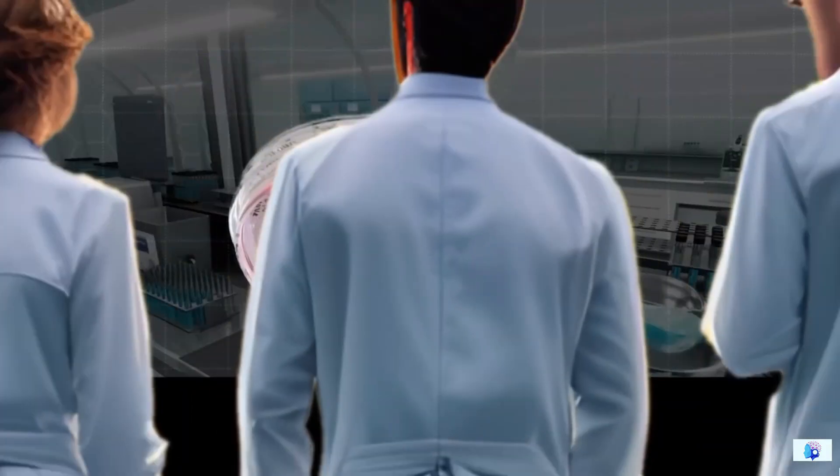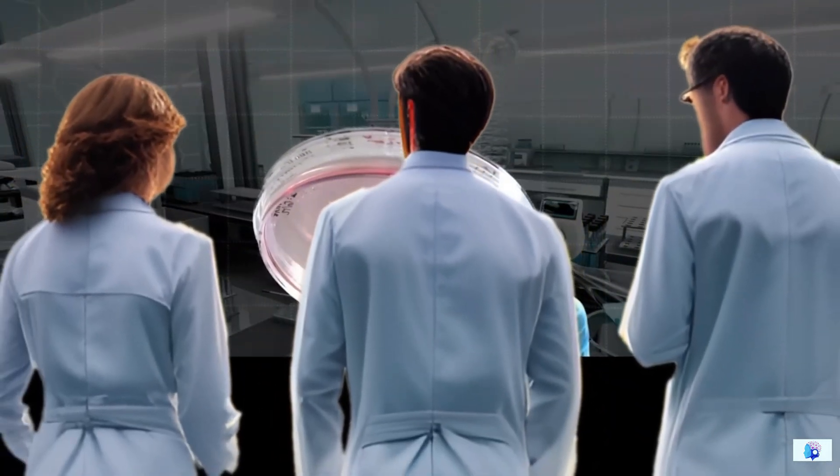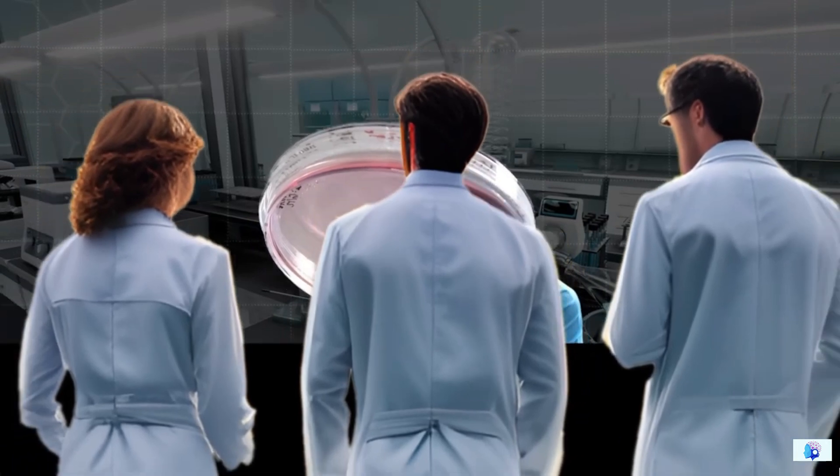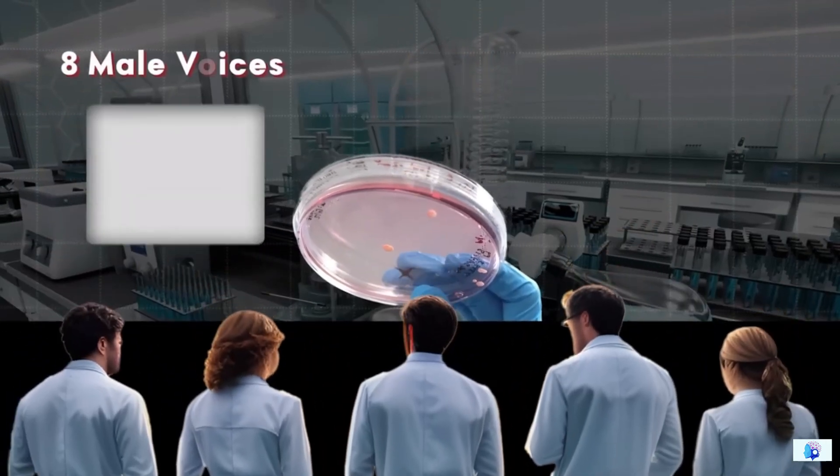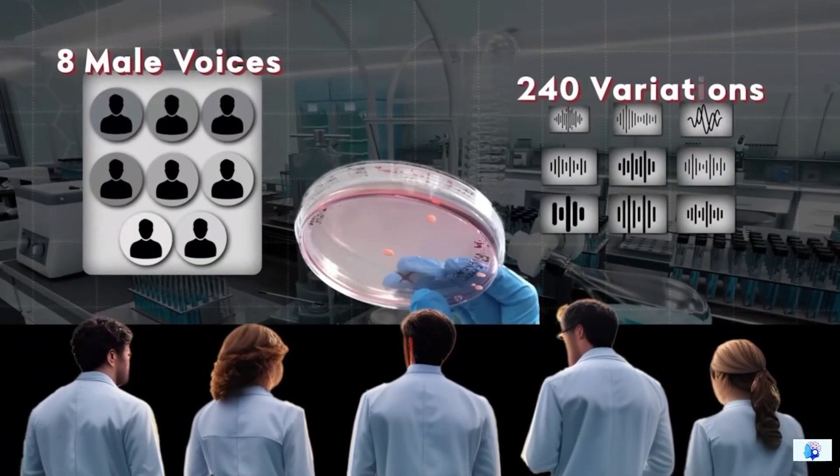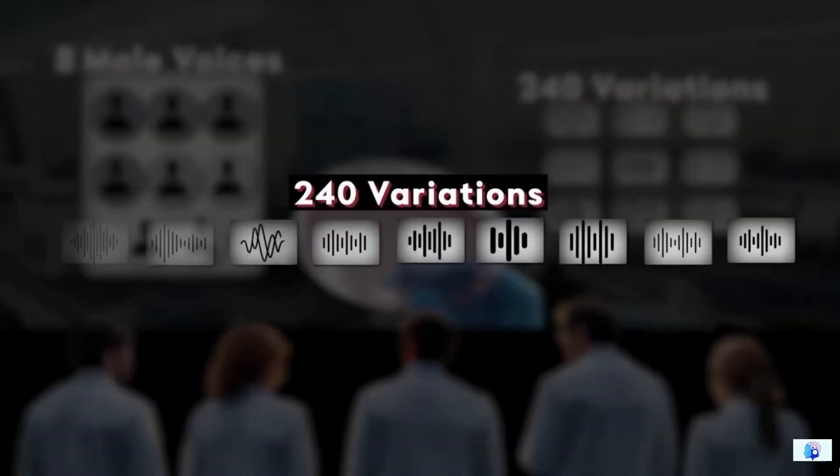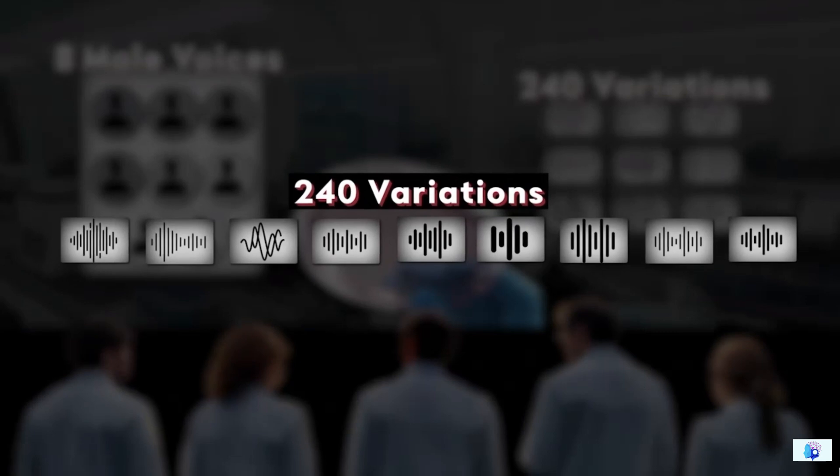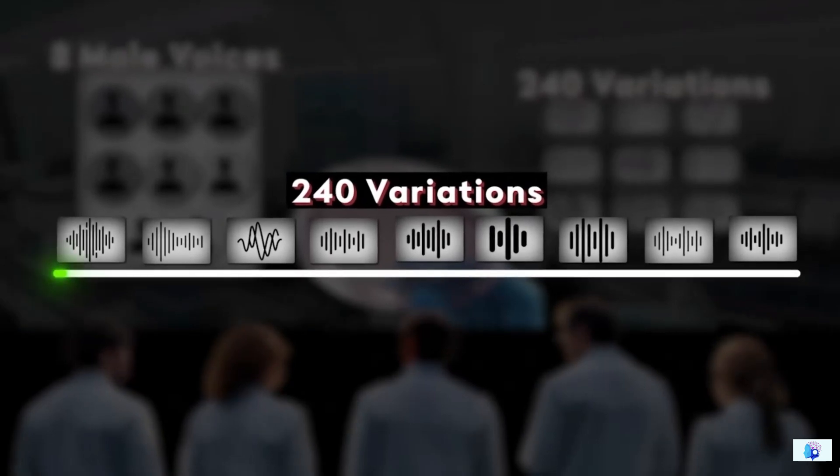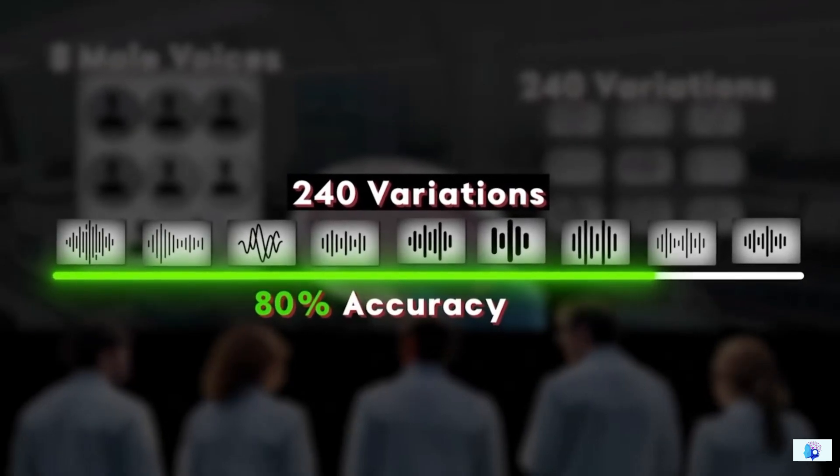Scientists who created these mini brains made them listen to 240 variations of eight male voices, and they recognized all 240 voices with almost 80% accuracy in just two days of training.